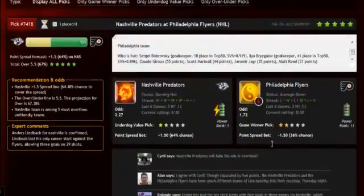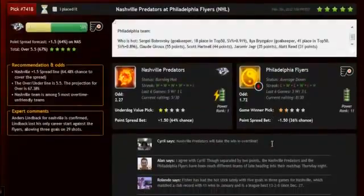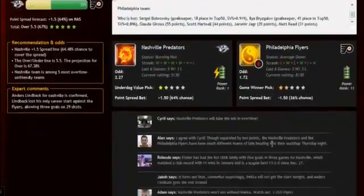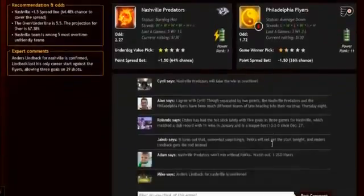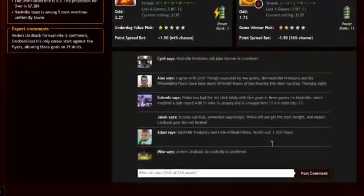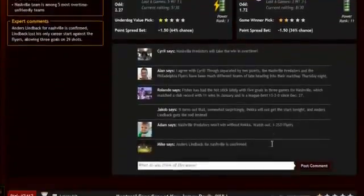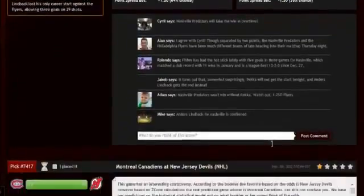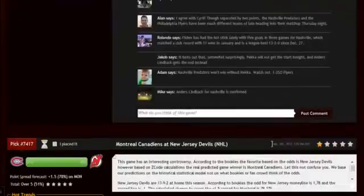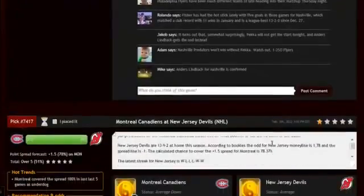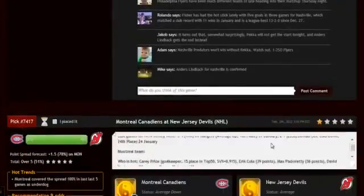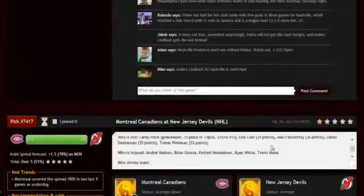The hot trend for the game, the stars and statuses, bookie odds, injuries, and hot players. Stats, power ranks, and streaks — everything in one place.